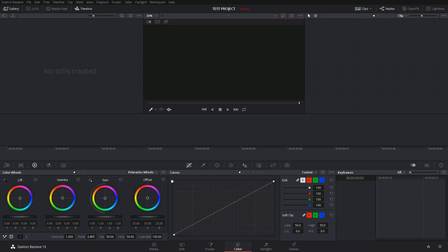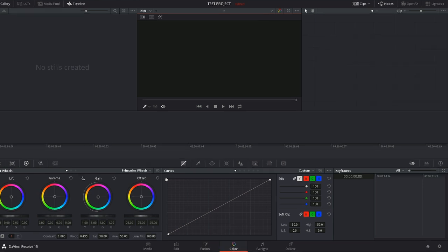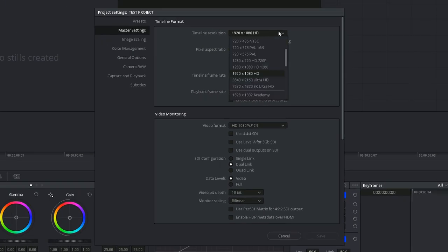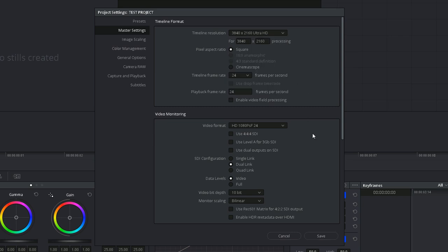The project settings may be accessed by clicking the gear icon here. To apply the changes you've made while keeping the window open, alt click or option click save.